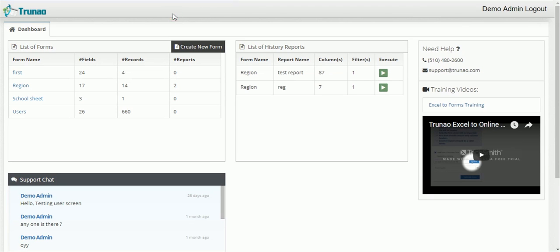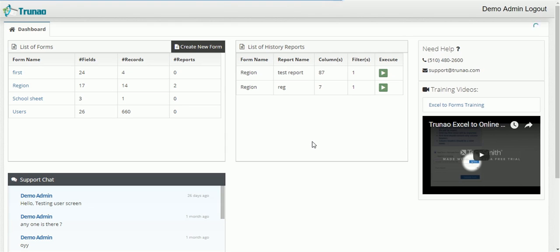As you can see here there is a list of forms on the left hand side and on the right hand side we have a history of reports that will be taught in a different tutorial.